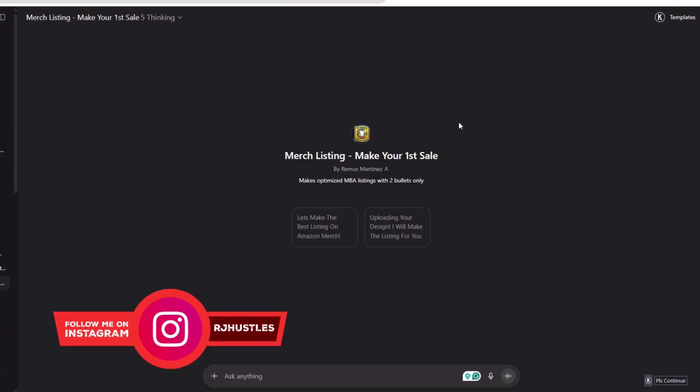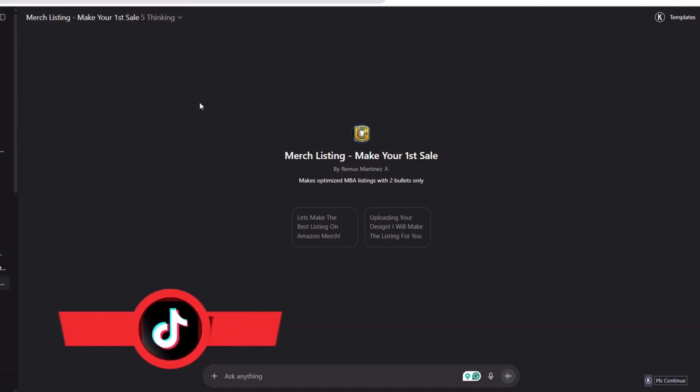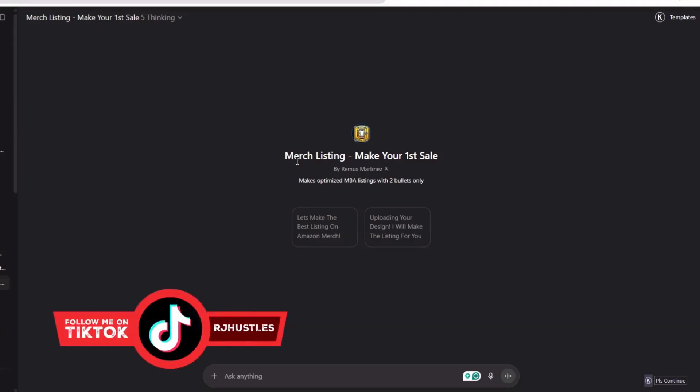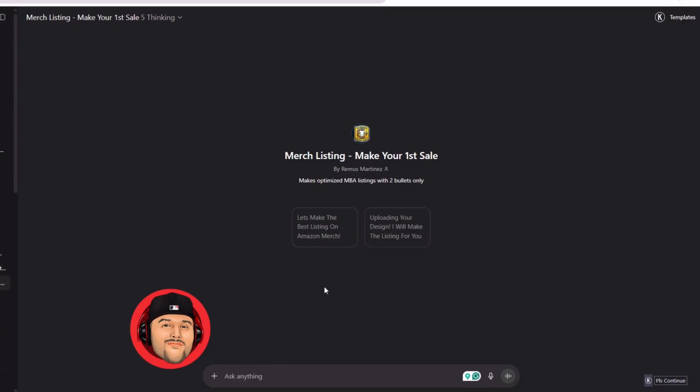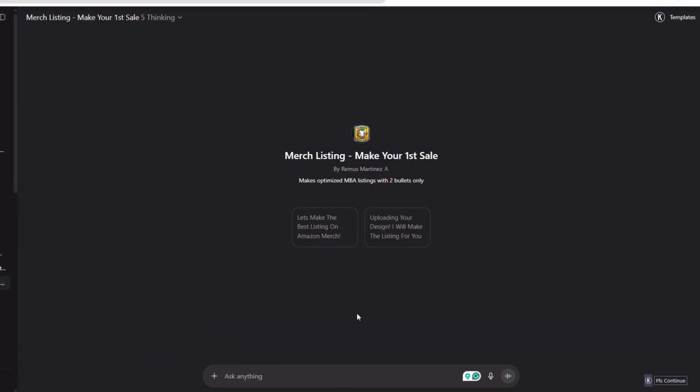I have a GPT that I created called Merch Listing: Make Your First Sell. Everything I'm sharing with you will be down below in the description or in the pinned comments. Just to clarify, I do pay for GPT Plus, so I pay $20 a month for this.